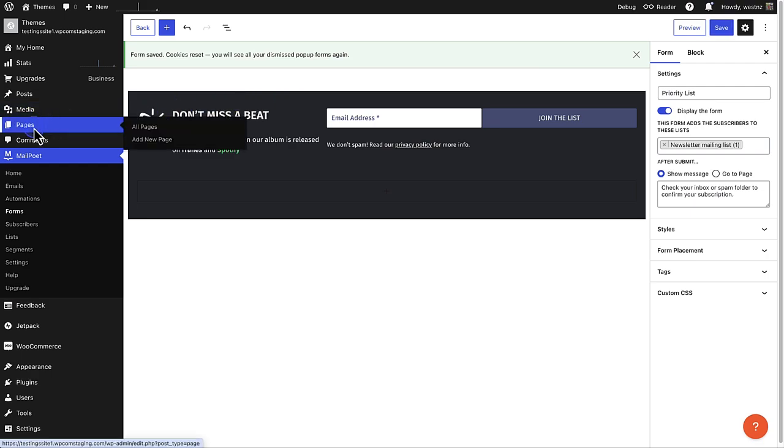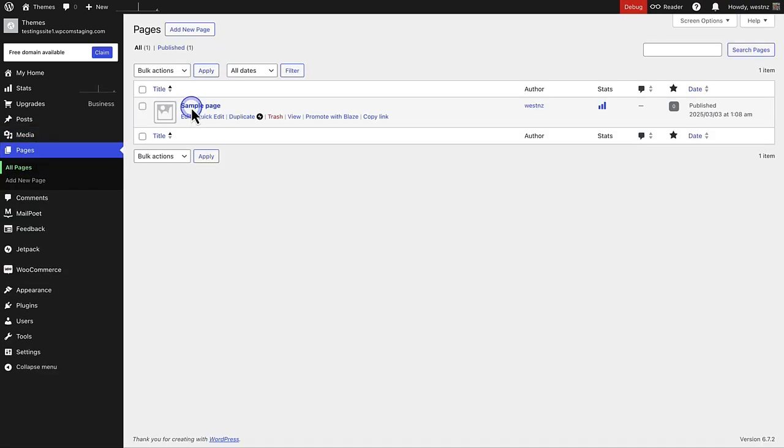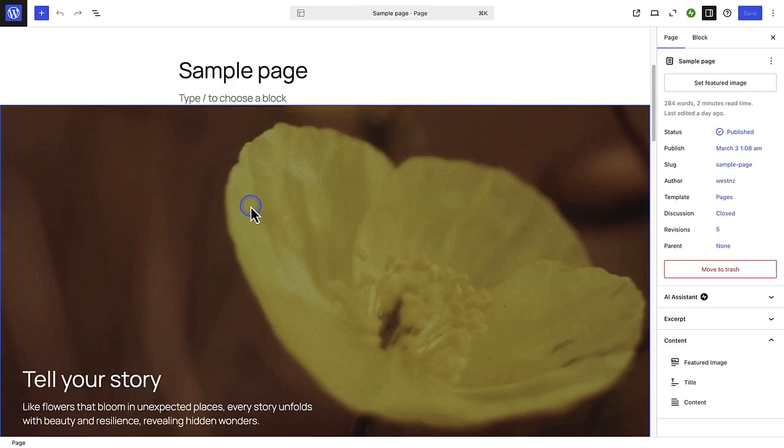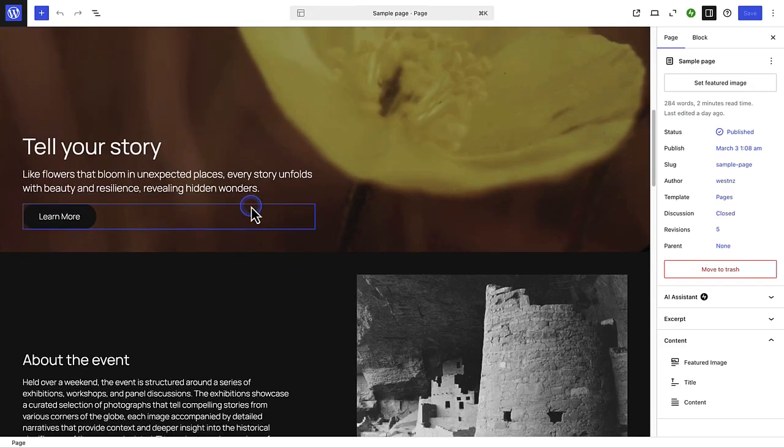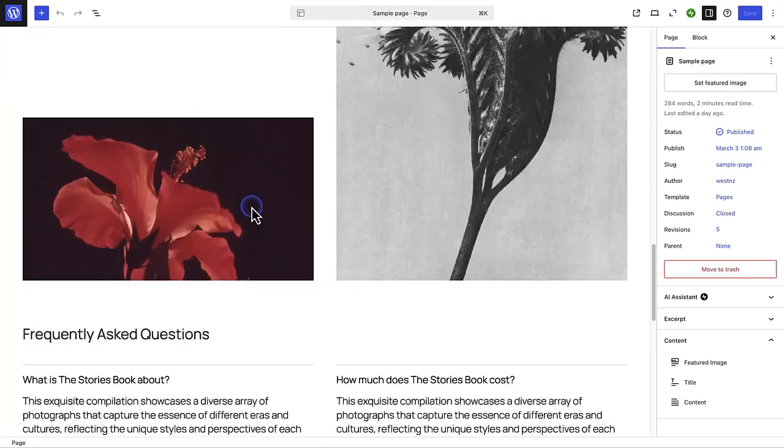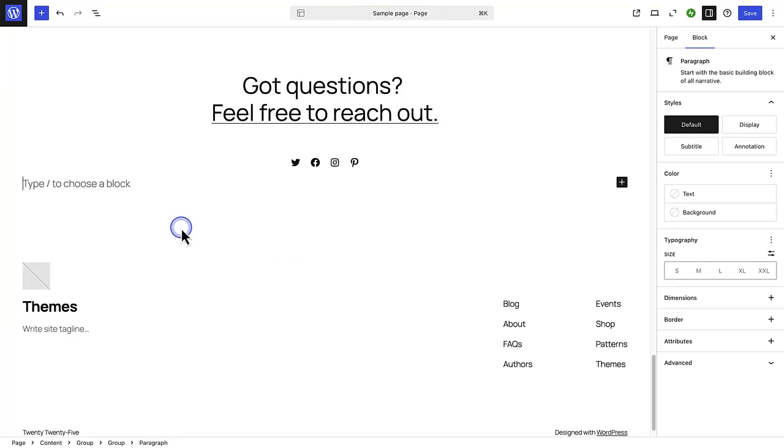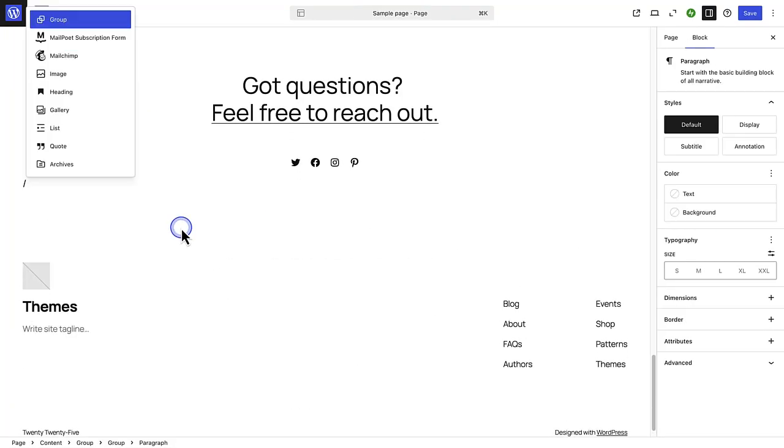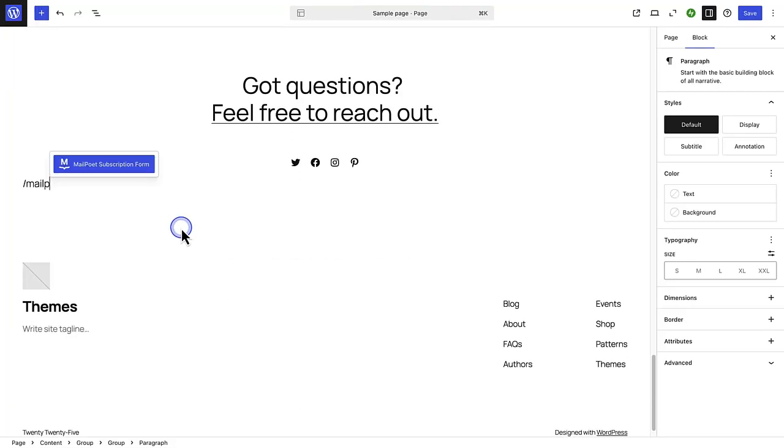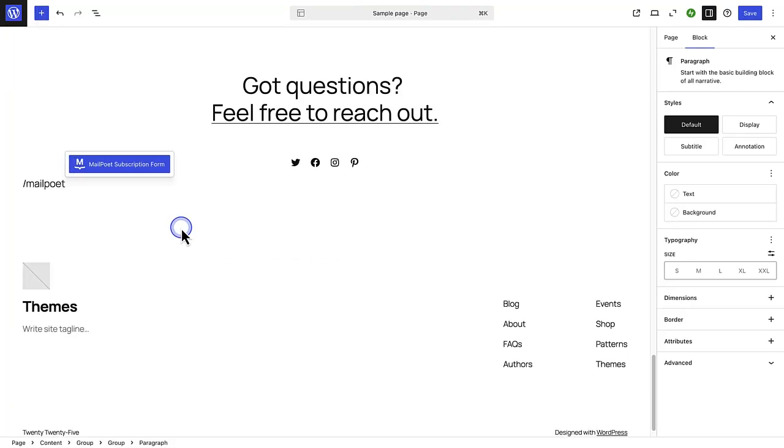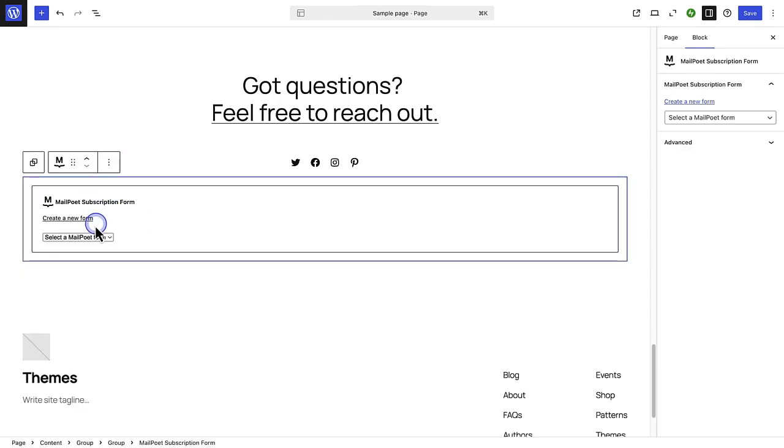Select the sample page. Then we can scroll to where in the page we want to add the signup form. Search for the MailPoet block. And then add the relevant signup form, in this case the priority list.